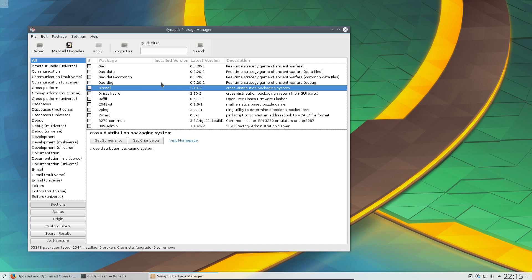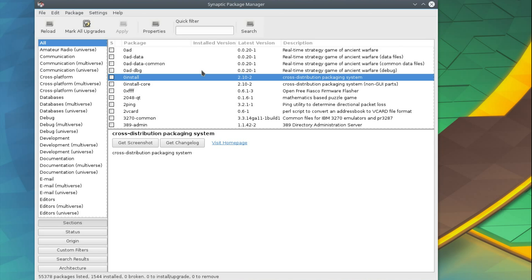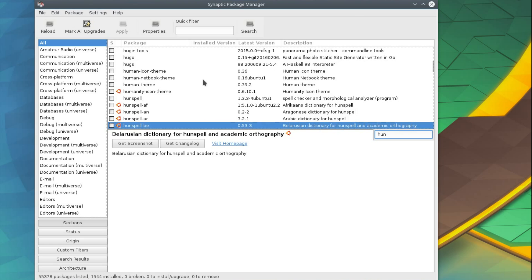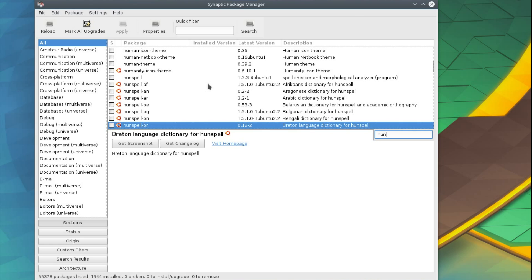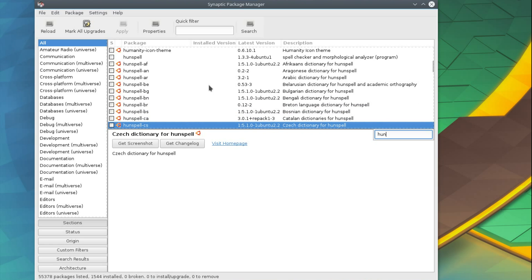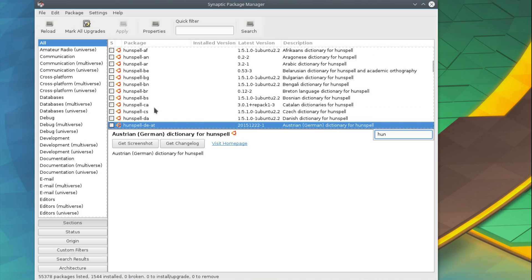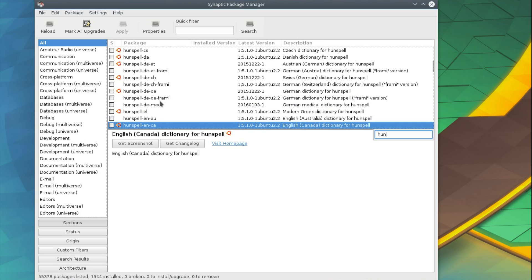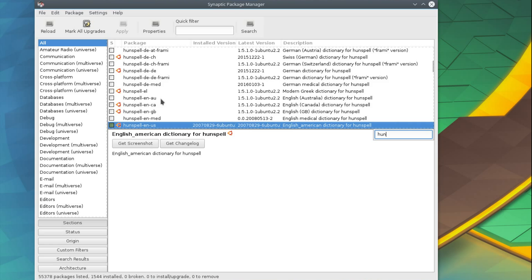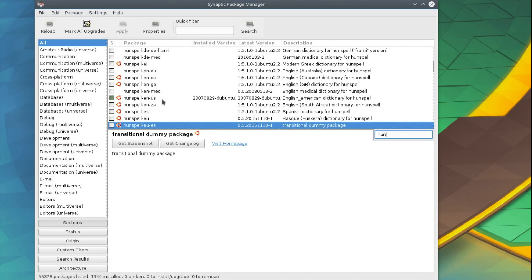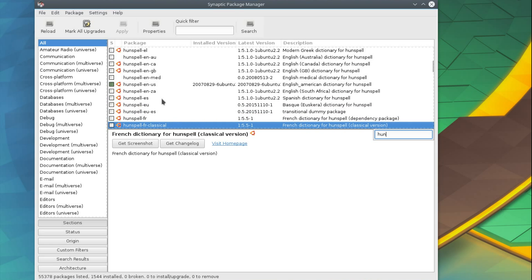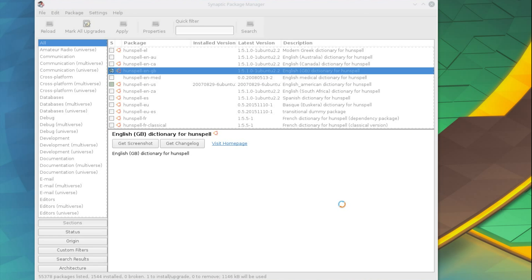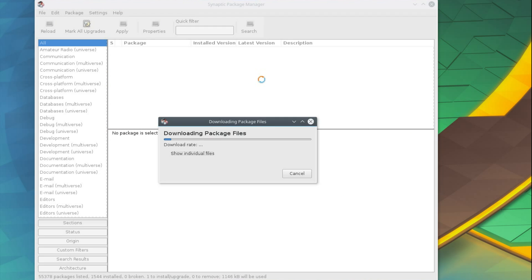So the next question is what you really want on this system. One package I will suggest you install is a dictionary because those don't come pre-installed by default. That is the hunspell and then you just select your respective language off the list. Mine will be hunspell engb. There it is. Apply that. Okay.